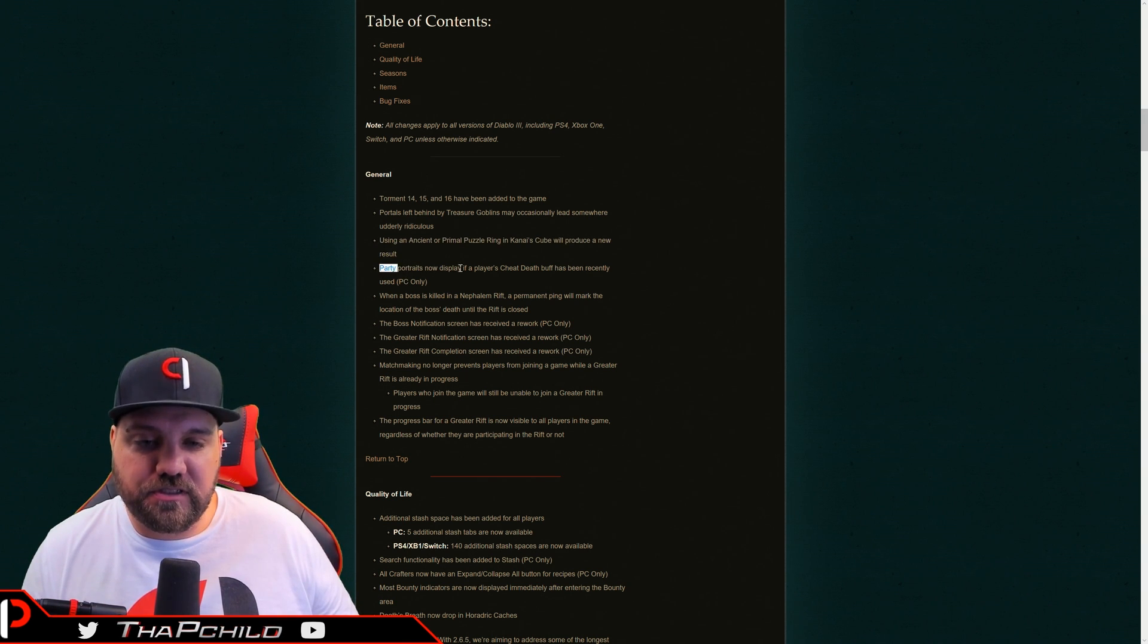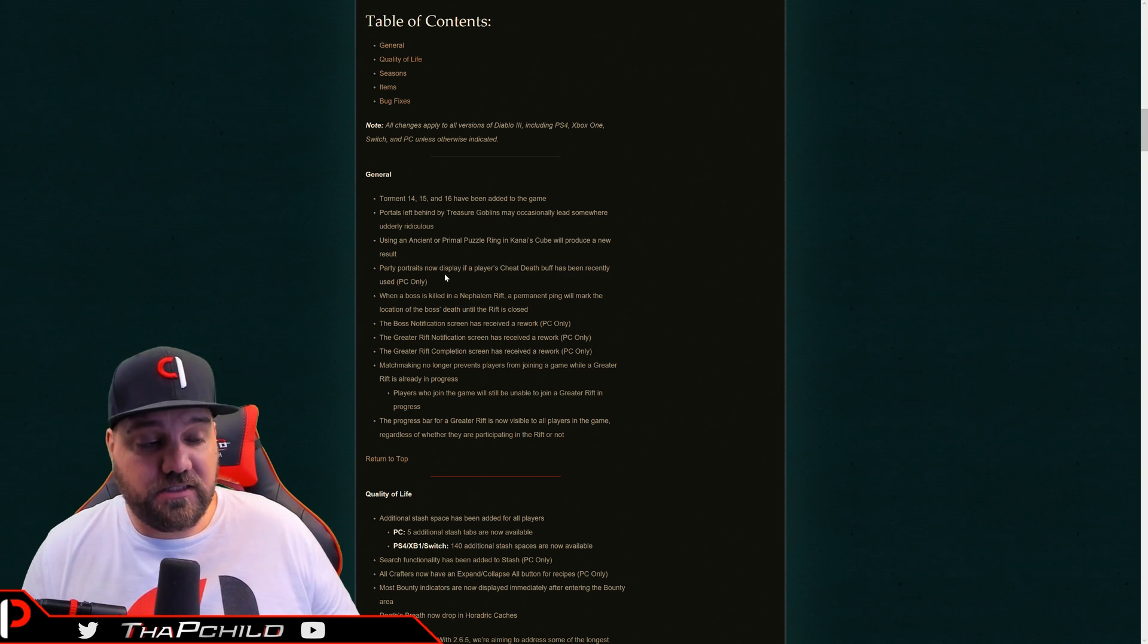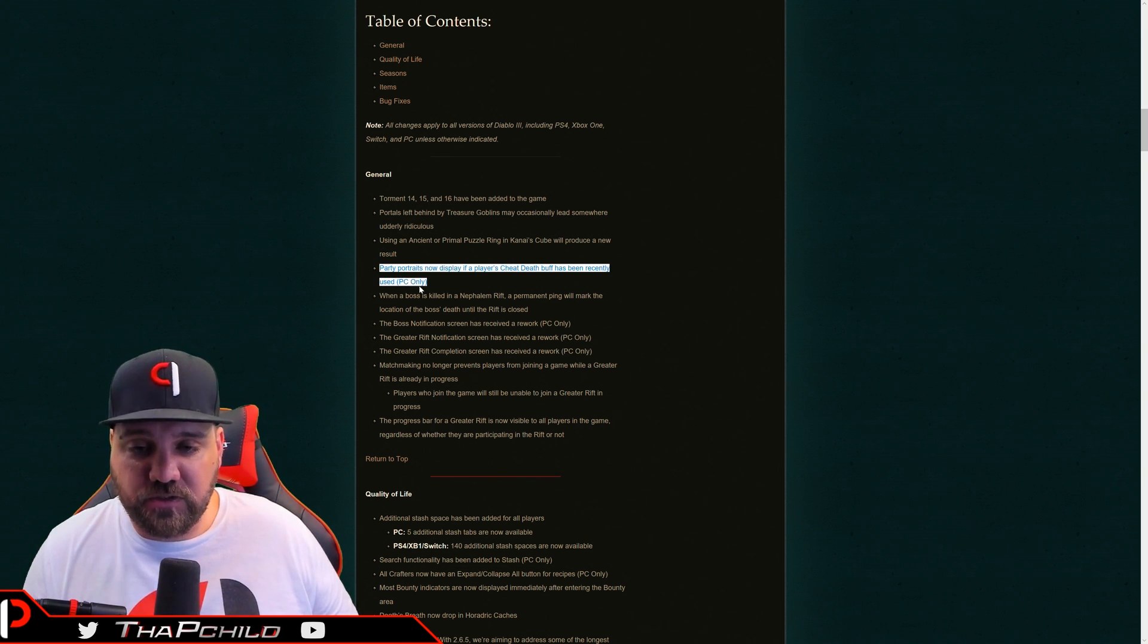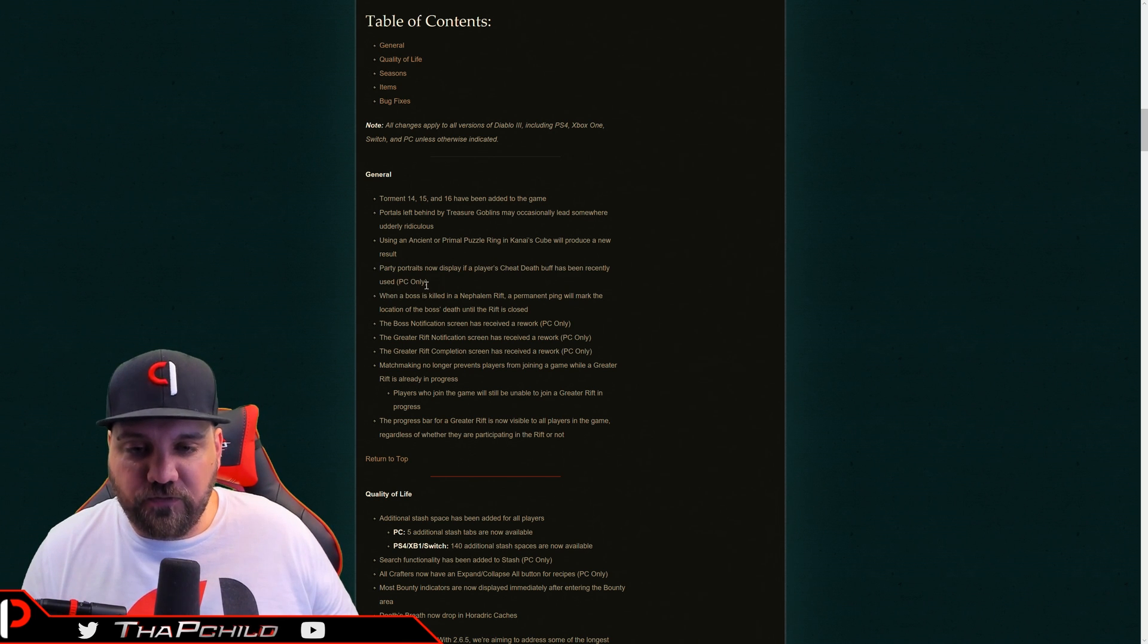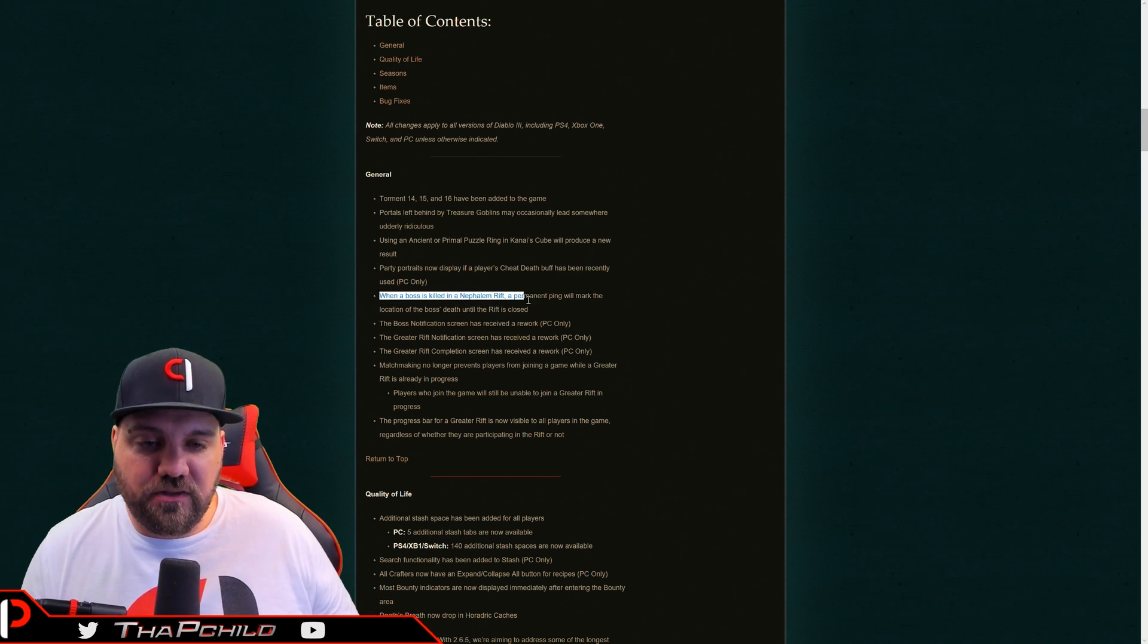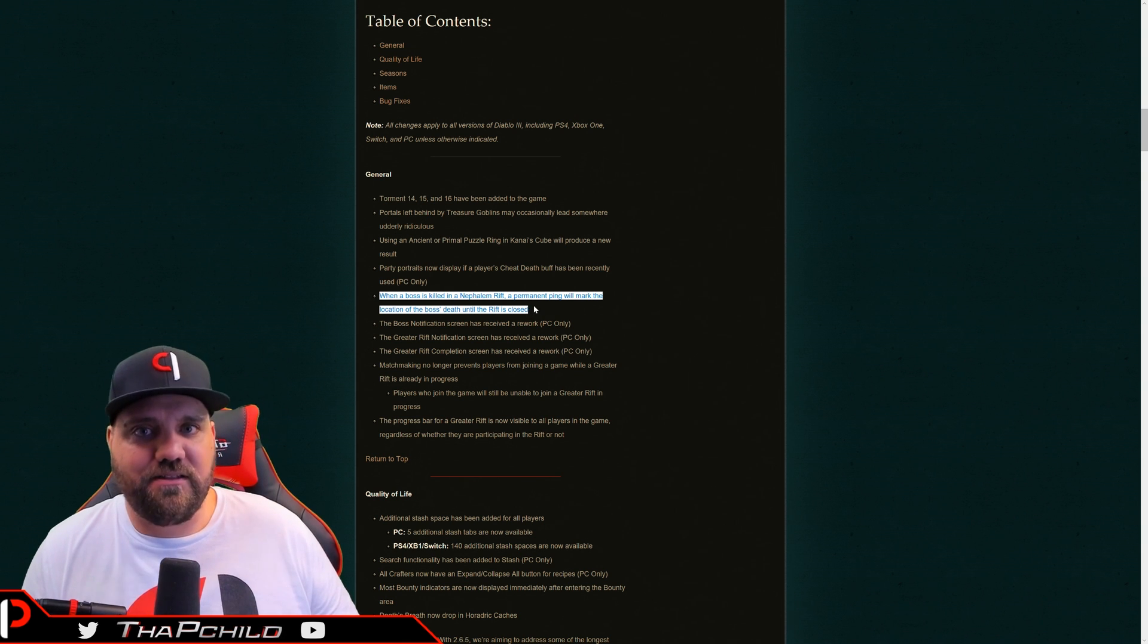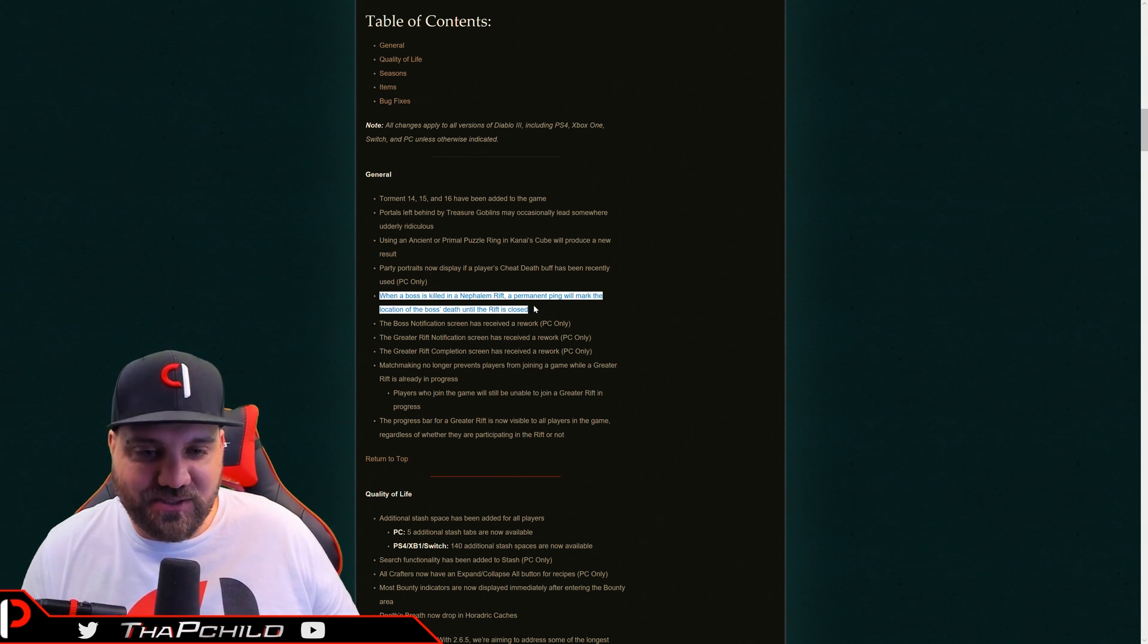Party portraits display if a player's cheat death has been used, that's cool for hardcore. That's really baller. That's super amazing. Your teammates can hopefully come to your rescue and keep you alive. When a boss is killed in the rift, there's going to be a mark on the boss's location. Like, thank you. Thank you so much for that. Thank you.